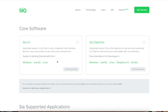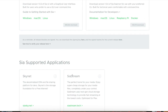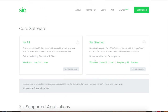First, you need to download the Siacoin wallet — the Sia UI — which is available for Windows, Mac, or Linux. I'm going to show you on a MacBook Pro, but note that mining is not supported on macOS through this network, so you'll need a Windows or Linux PC.